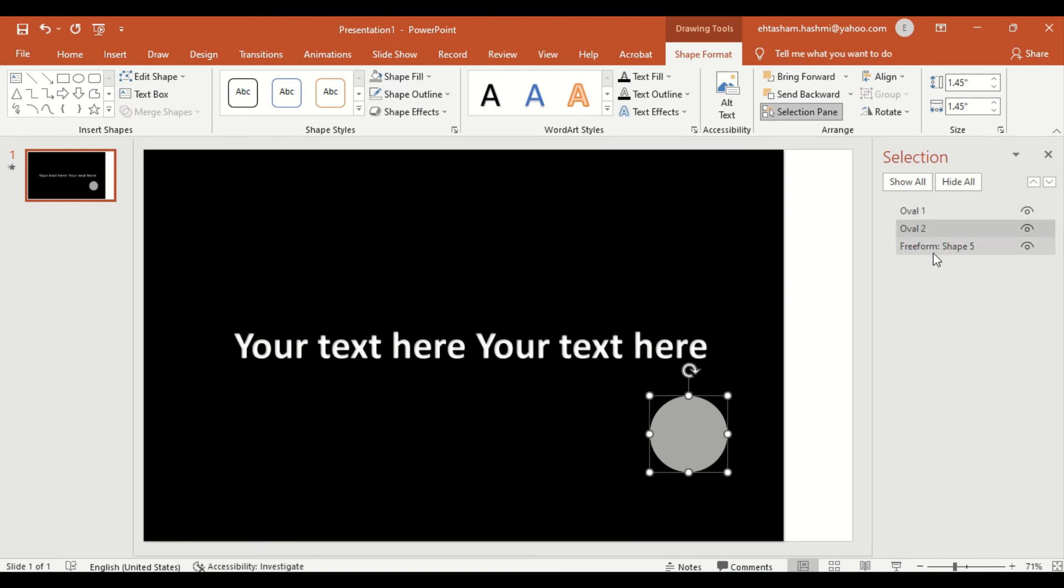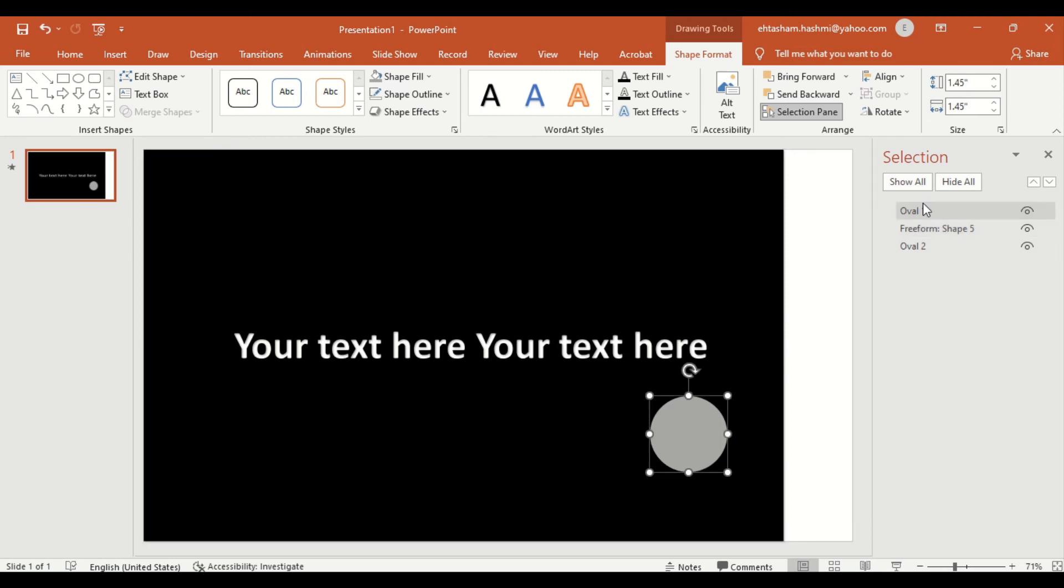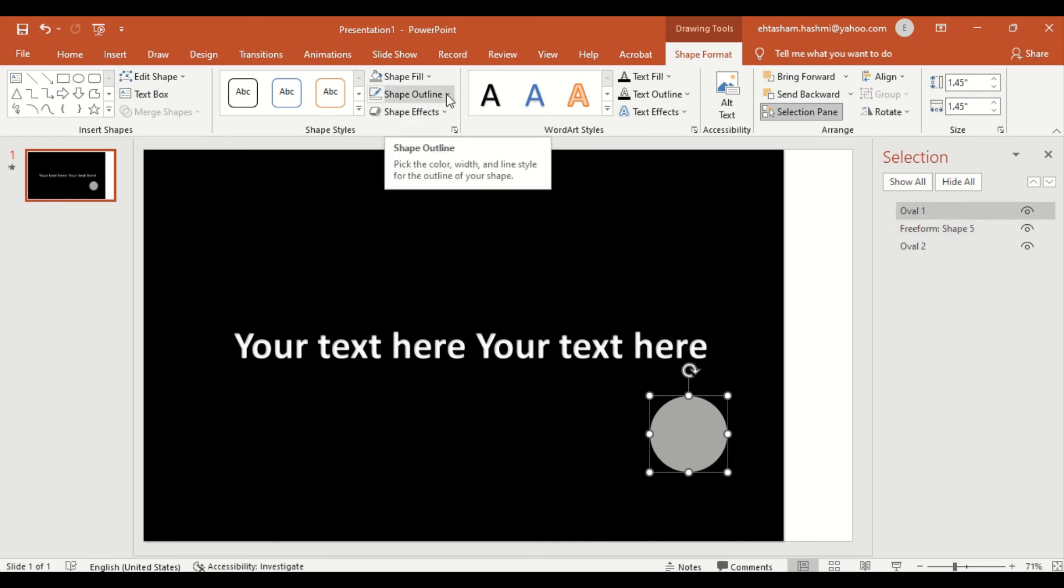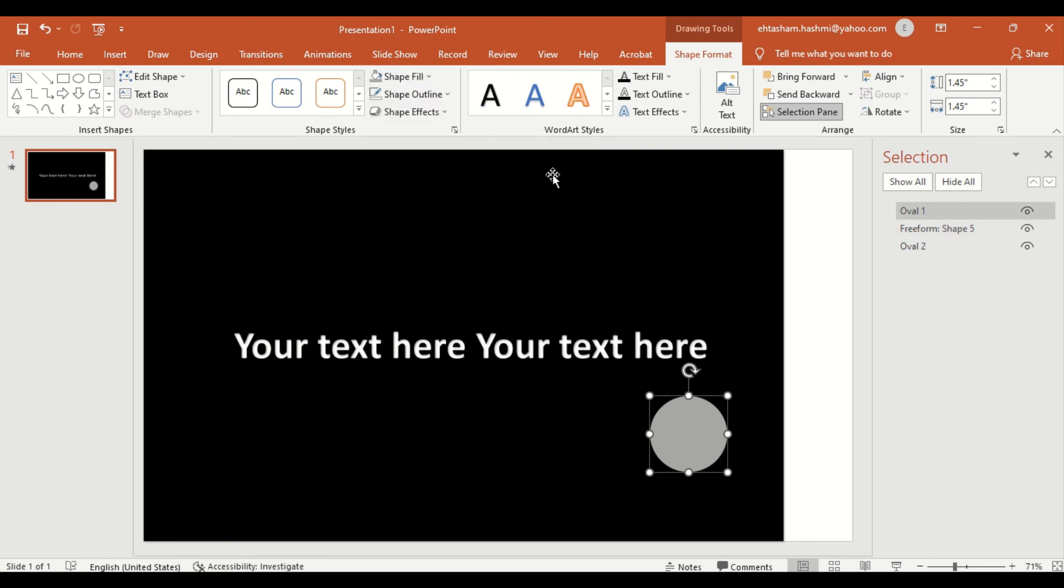Now place the Shape 5 in between the Oval 1 and Oval 2. Now select the upper layer, which is Oval 1, and format the shape to set the transparency to 76 percent.